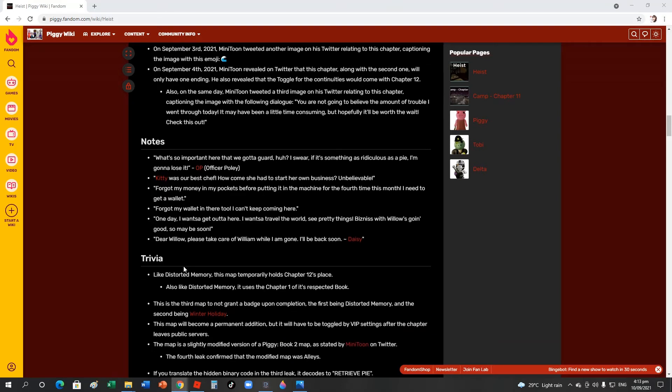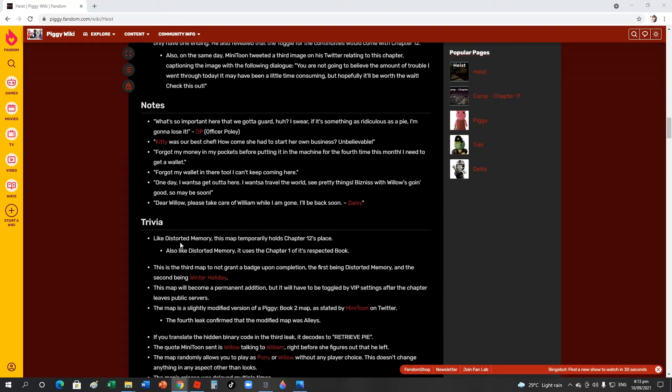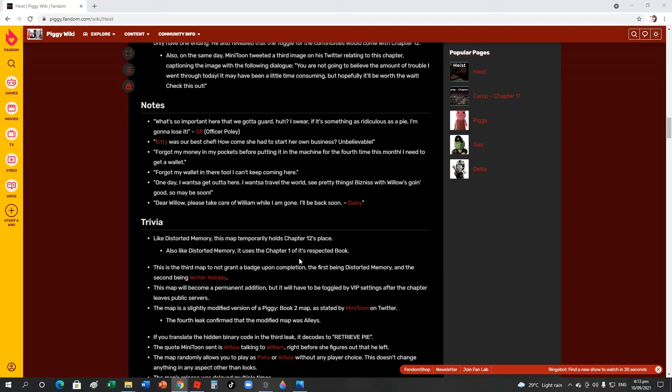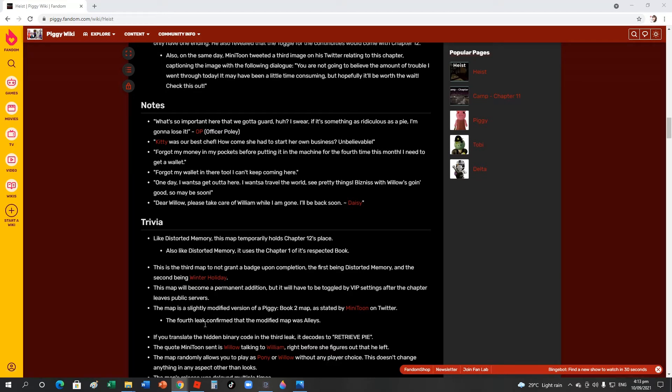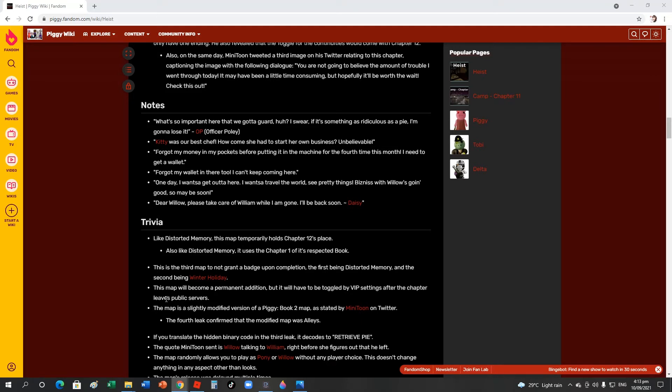Here's the trivia. Like Story of Memory, this map temporarily holds the chapter's place. We need to try in America. Also like Story of Memory, it uses Chapter 1 of its respective book. Of course. This is the third map that cannot grant a badge upon completion, the first being Story of Memory and the second being Winter Holiday. Remember, before Chapter 6 came, Winter Holiday came first. Now the Heist map came before Chapter 12.